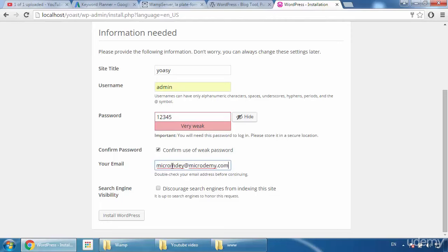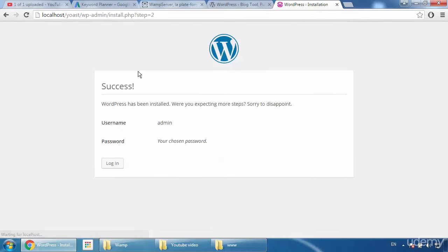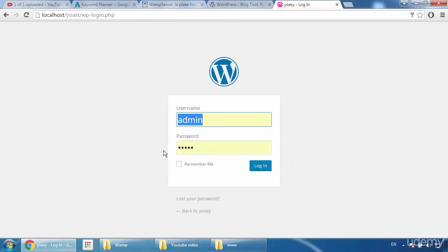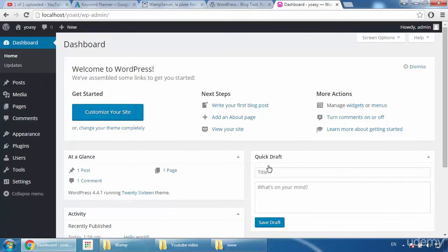I'll type my email as microdemy.com and click 'Install WordPress.' I noticed a mistake in the title but no problem, keep it as is. Here you can see my username is 'admin' and password is '12345' — it's just a sample because it's a local install. Click Login.